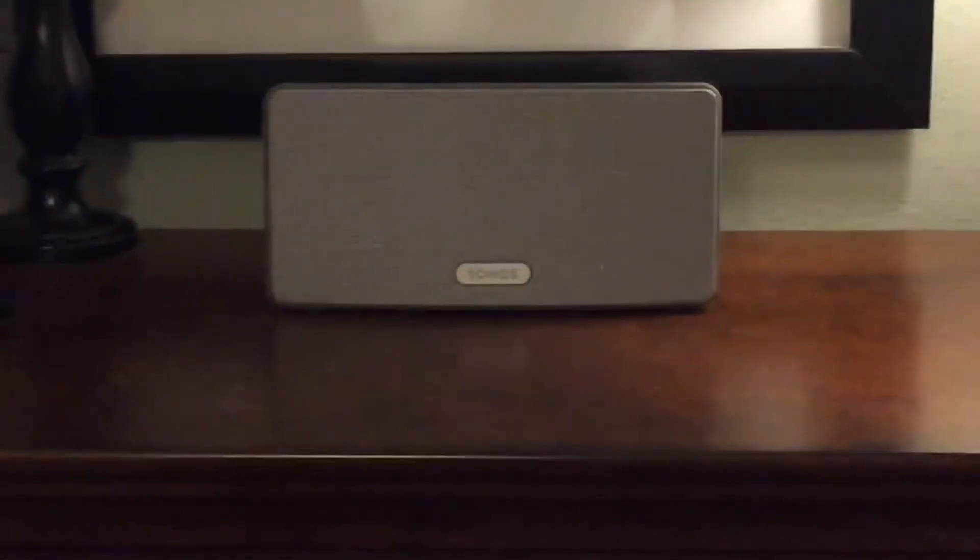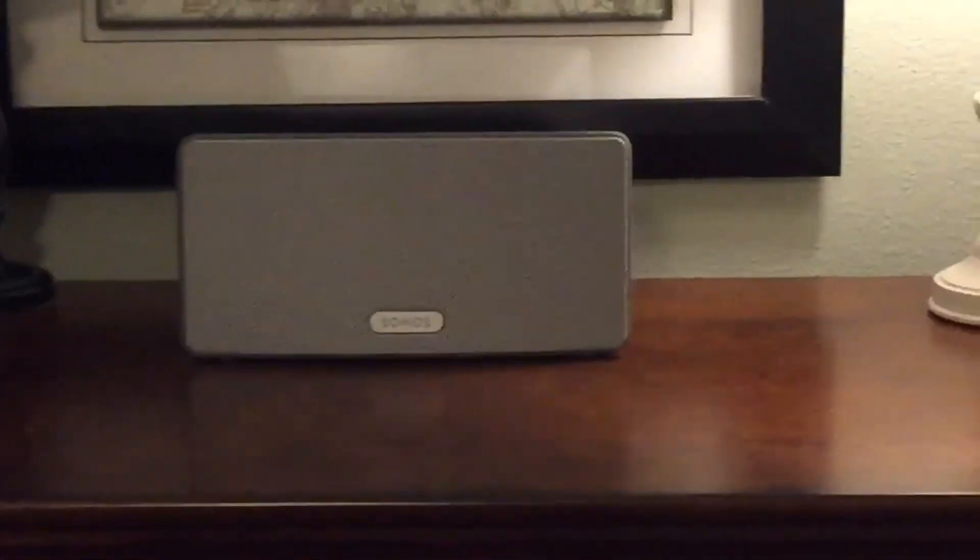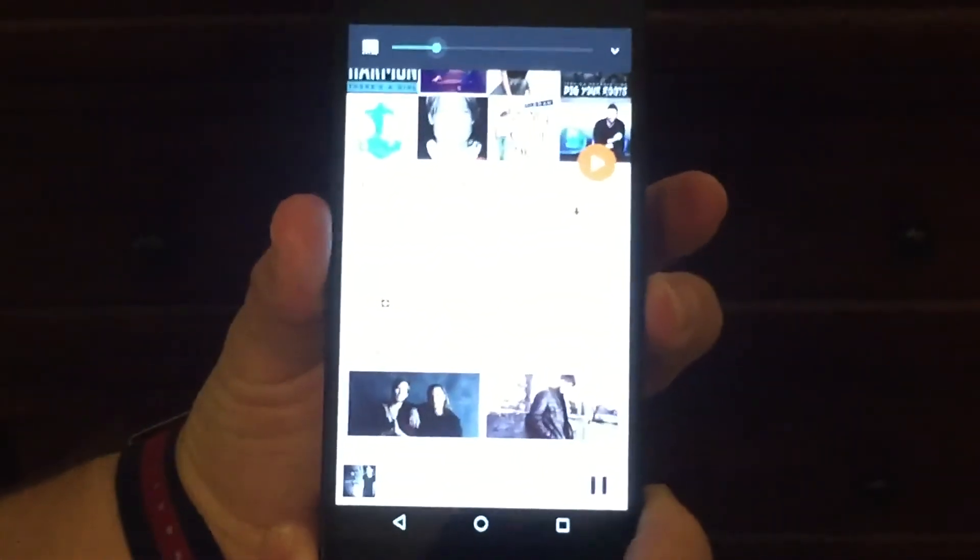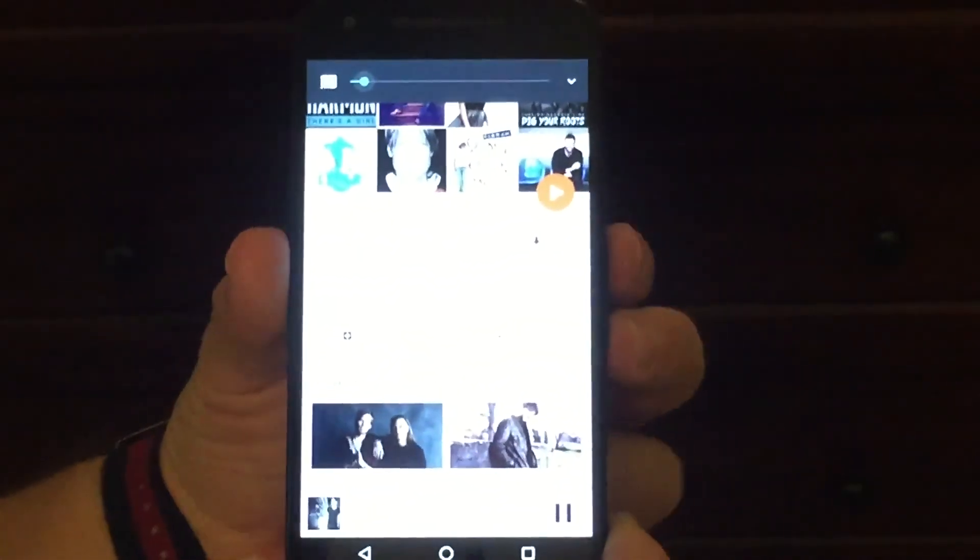I can still control the volume with the Android device toggle switch.